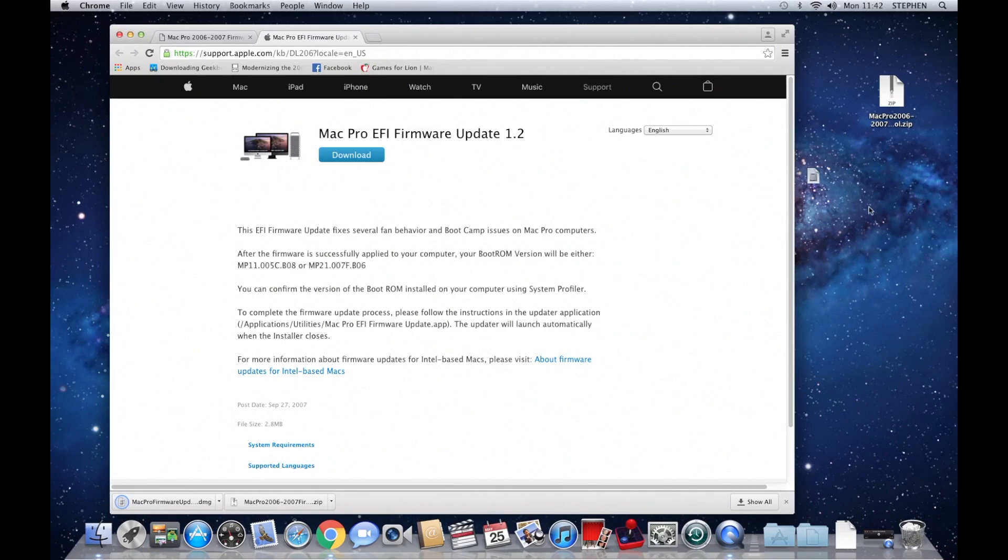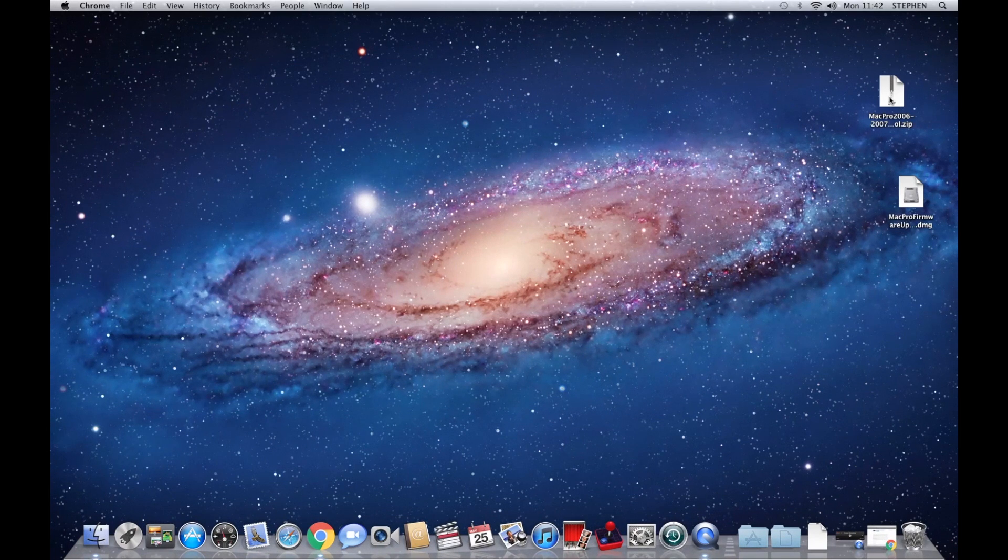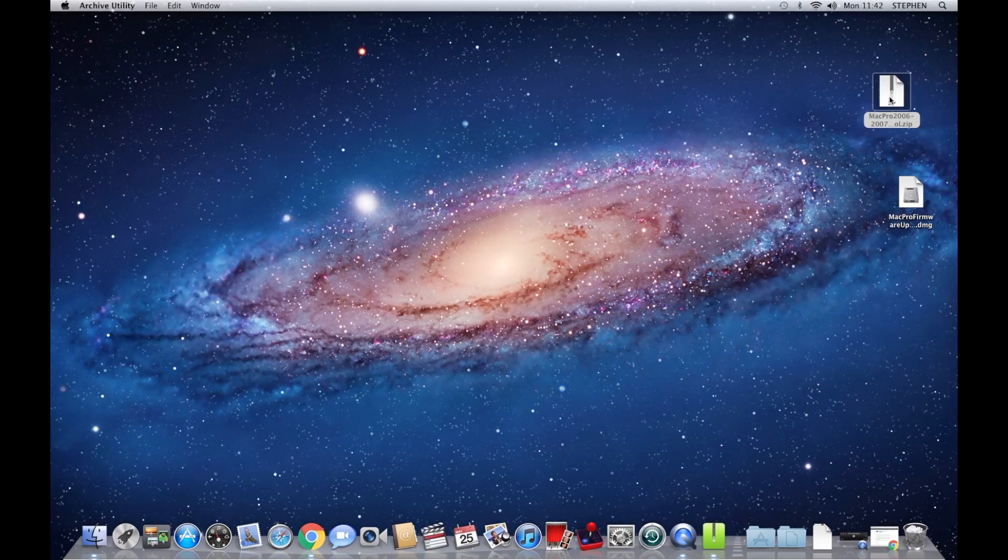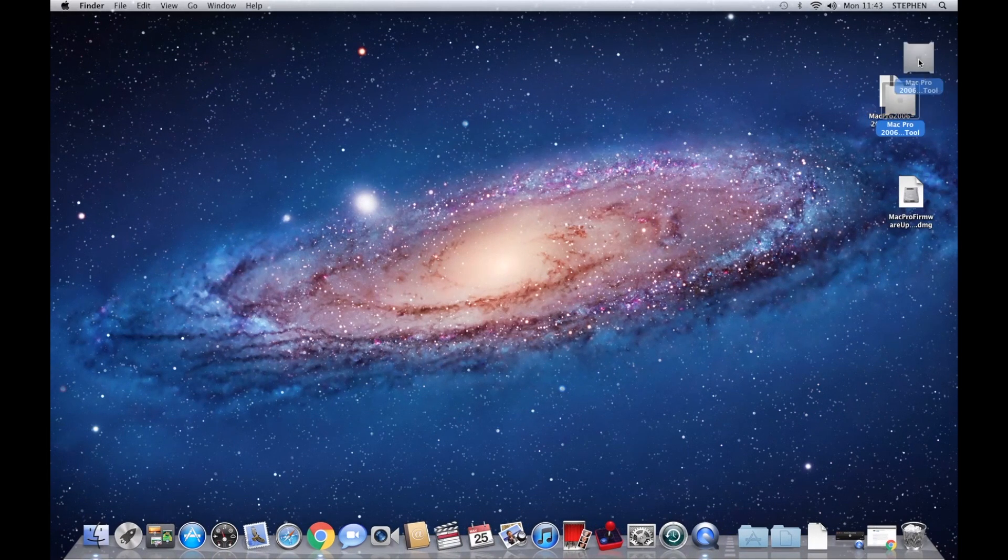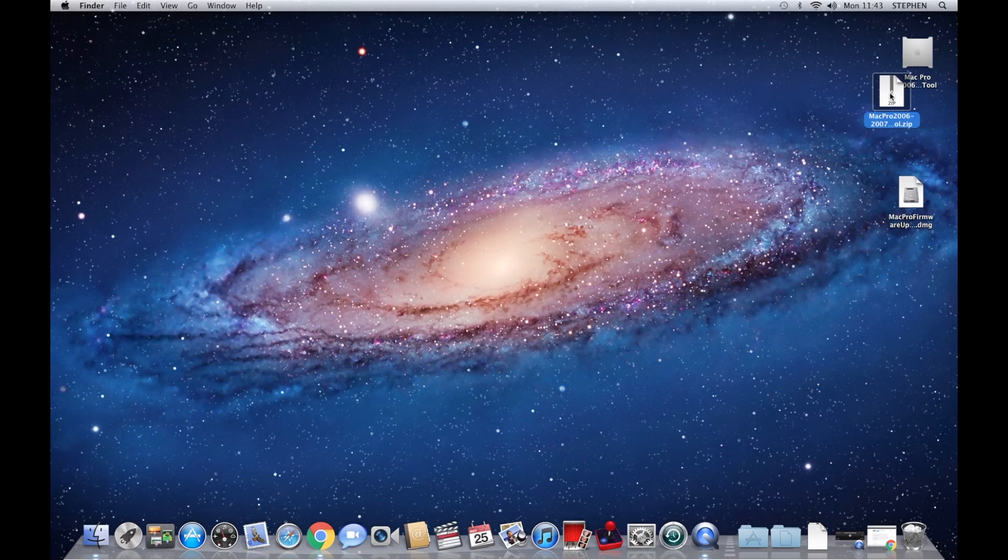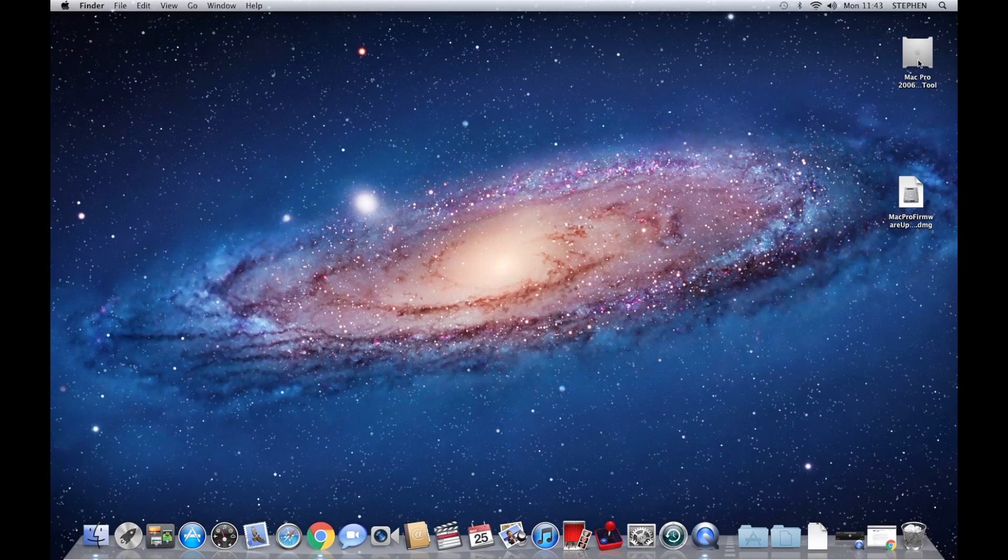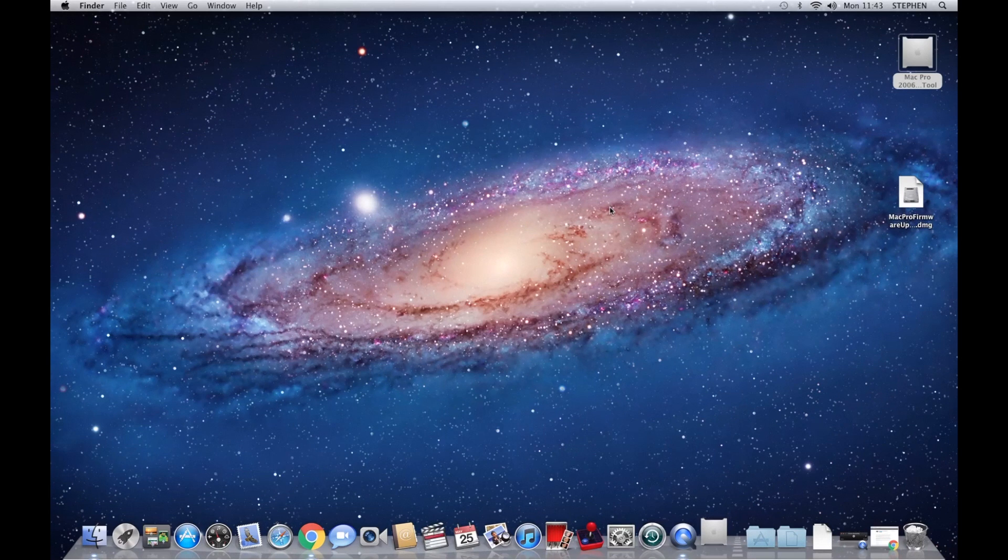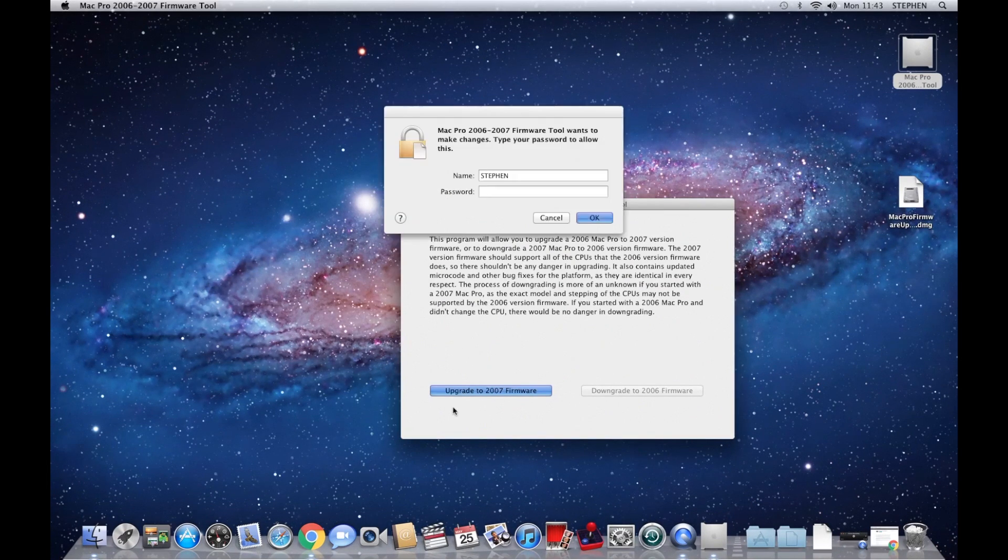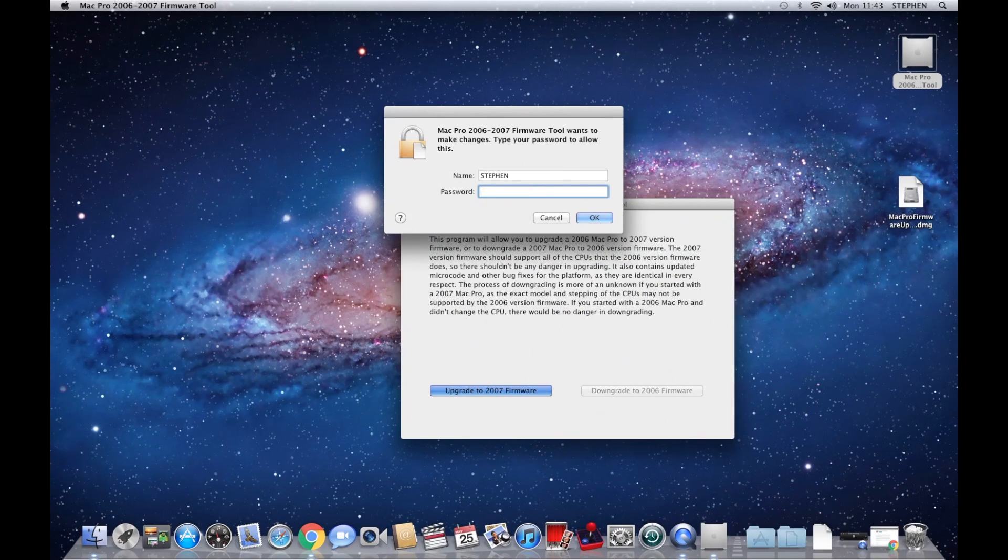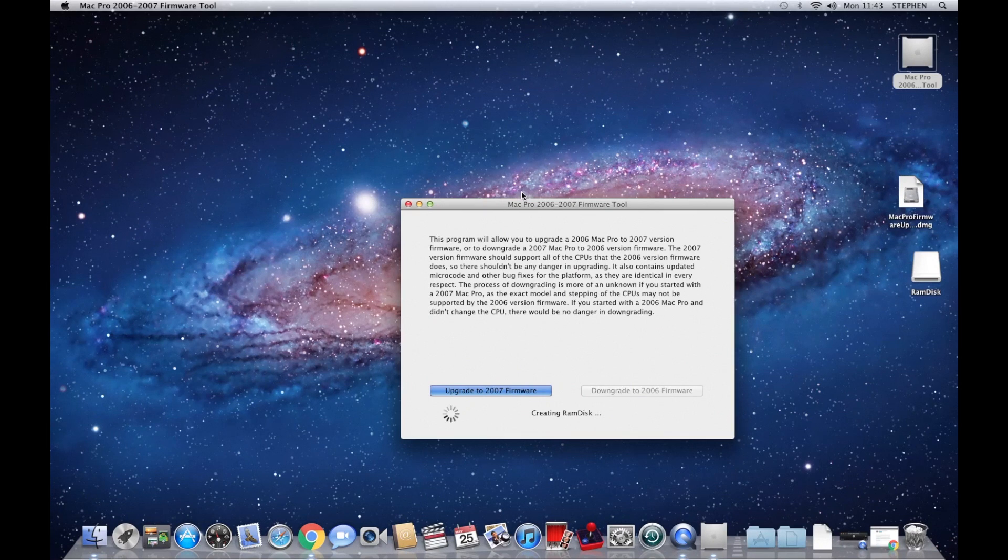Right, next thing we're going to do is run both of these programs. So if we open that one, that's the file itself, and get rid of the zip file, we don't need that. And we can run this piece of software. It's going to fail, but we need it to be opened anyway. So just put upgrade to 2007 software. You'll have to put your password in, and you'll see eventually it comes up with an error.